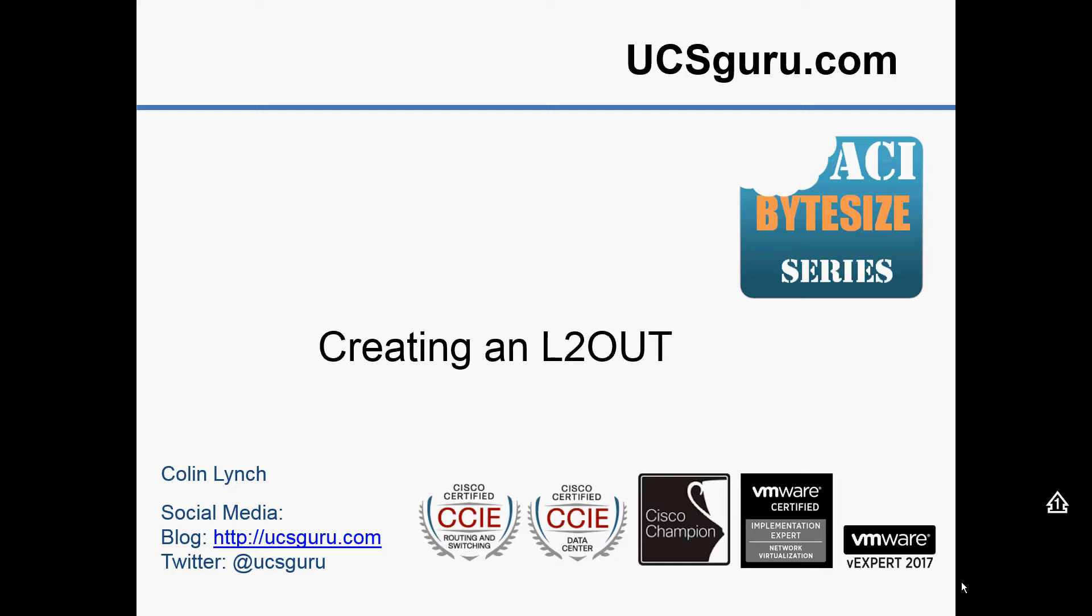So in this video we're going to be creating an L2 out, or an external bridge domain.